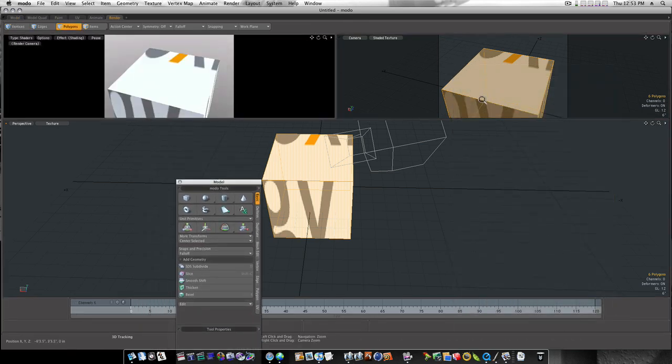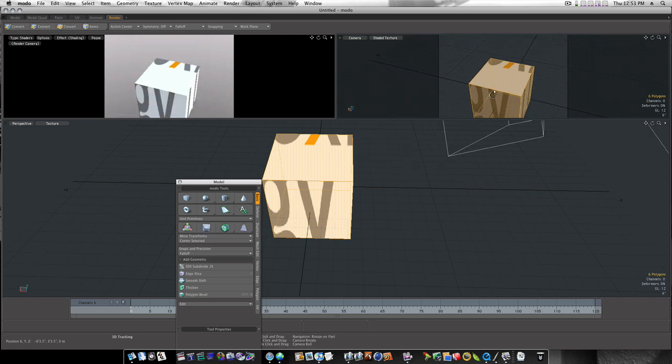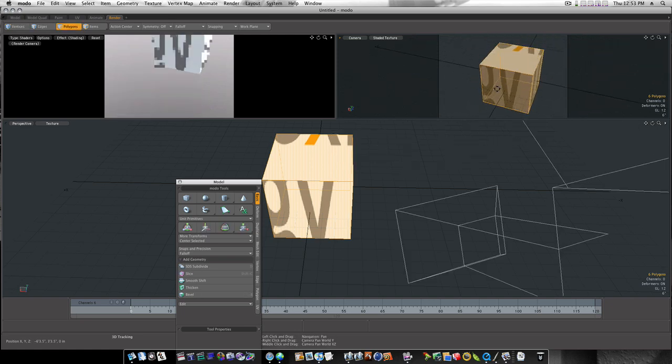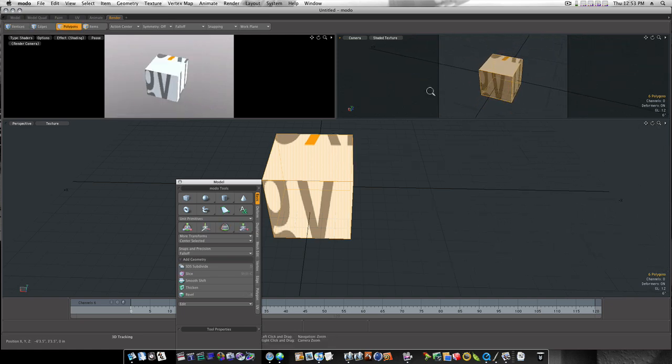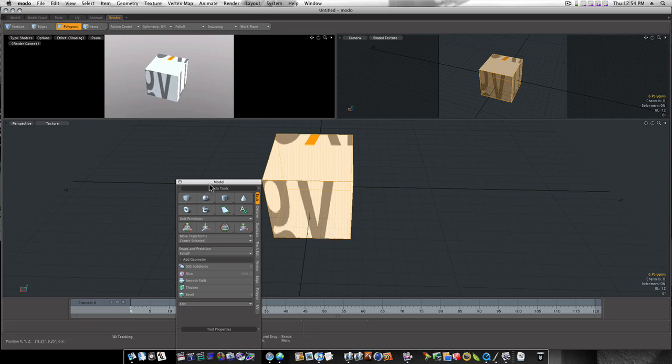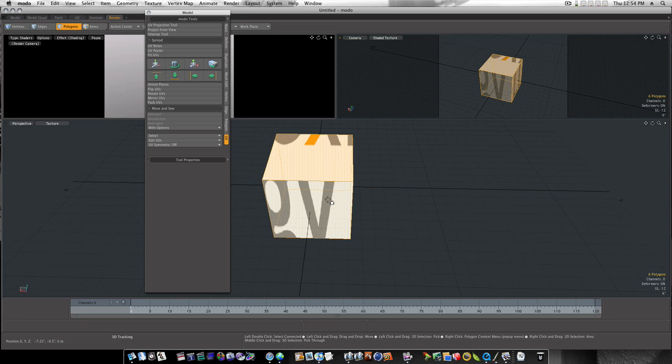Over here, our UVs are not laid out very well. And they're all over the cube. So you need to do the process that I showed you to get your UVs to fit. But I just wanted to show you the basic UV in a cube. So thanks for watching.